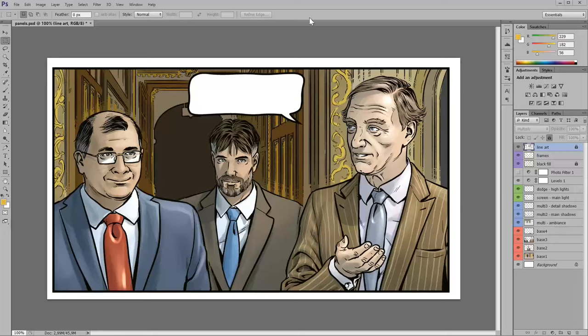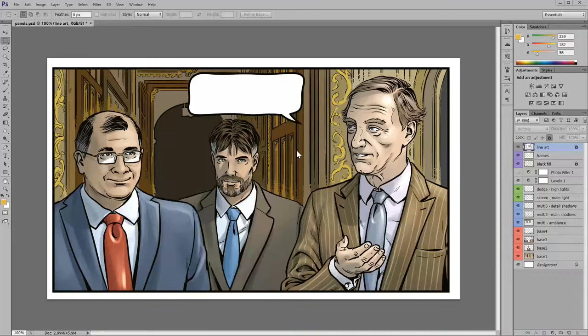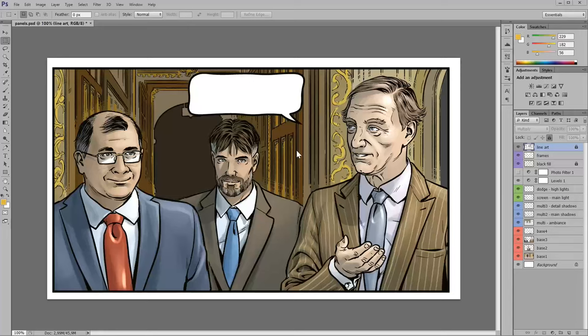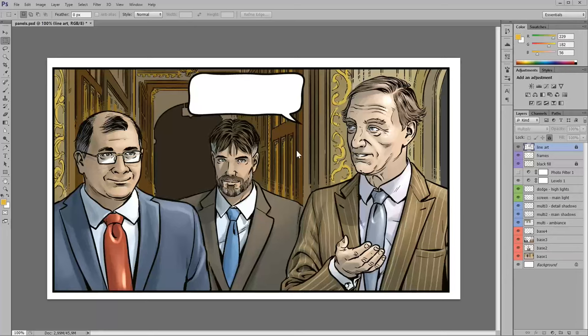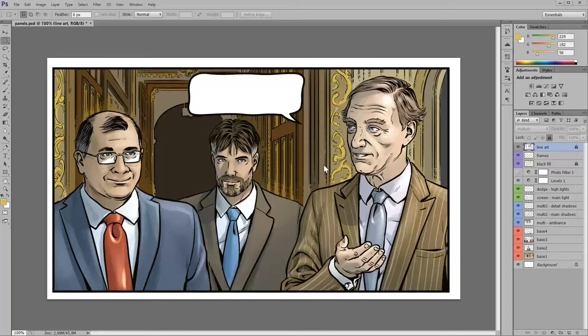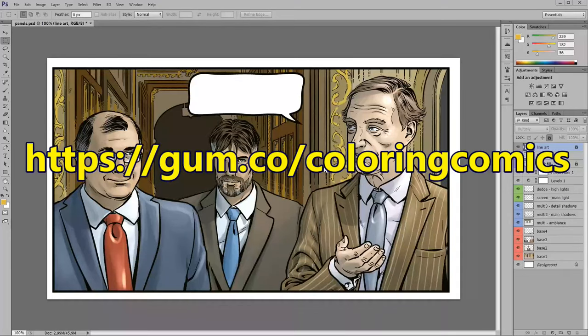I worked as a colorist in the comic book industry for many years and I developed a workflow that I think is very efficient for coloring black and white line art, my drawings and also drawings made by many artists from all over the world. And I explained my workflow in my tutorial Coloring Line Art for Comics.